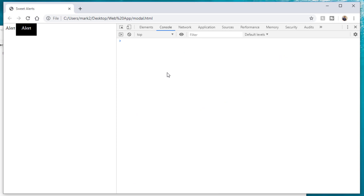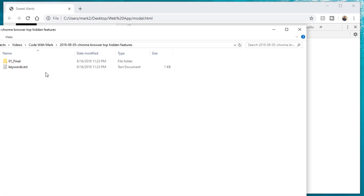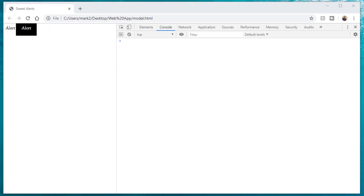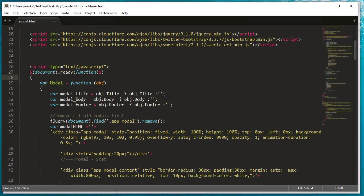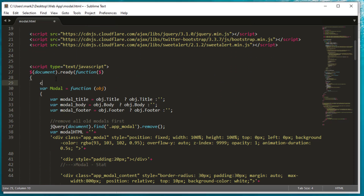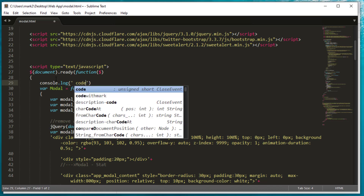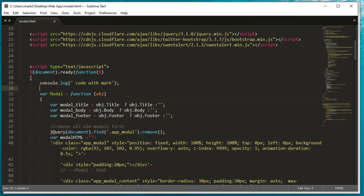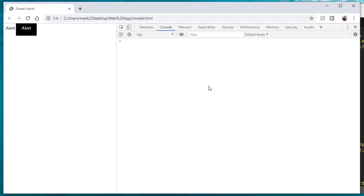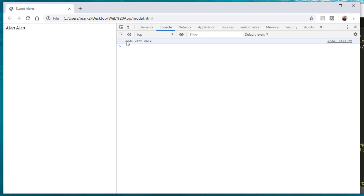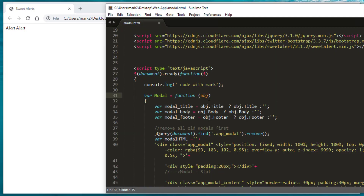Another tab is the Console. If you want to show certain things, they'll appear here. For example, I'll open that page in my Sublime Text editor. If I write a console.log — say, 'Code with Mark' — save it, and refresh the page, it prints it out in the console. This comes in handy when you're doing AJAX requests and want to know what the response is.